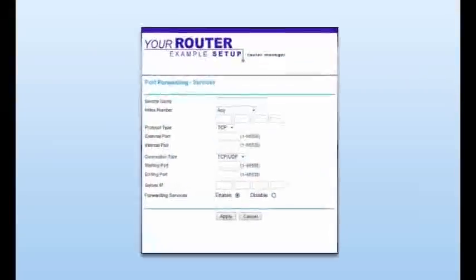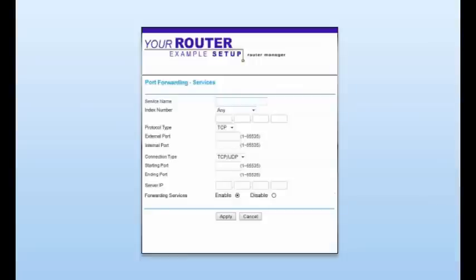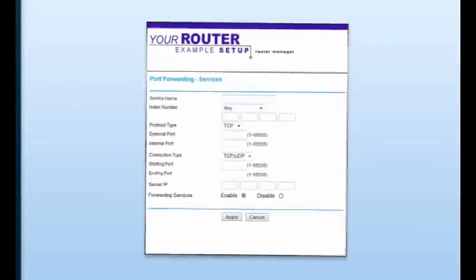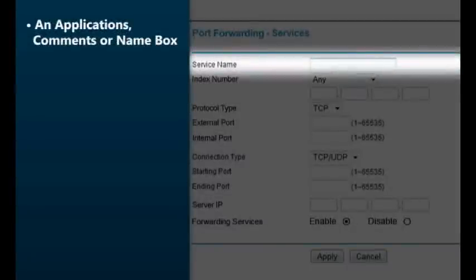The router configuration screen where ports can be forwarded will vary from router to router. In many routers, the screen will look like a table. Knowing what kind of information is collected here will help you when configuring your particular router for port forwarding. Keep in mind that your router's configuration might not ask for all of the following information, or may refer to each piece of information differently. An application box, comments box, or name box helps you remember what application you are forwarding the port for. This area is for your use only and won't affect the port forwarding.